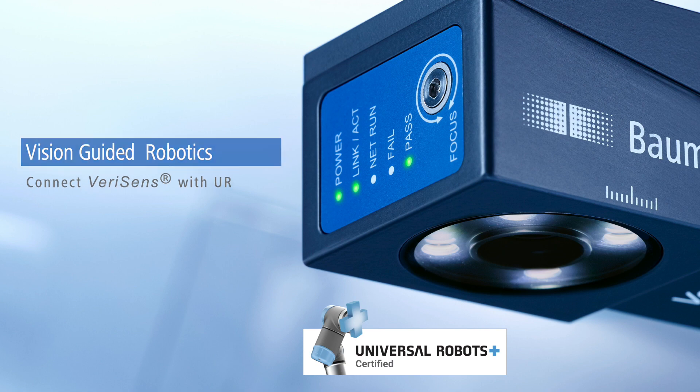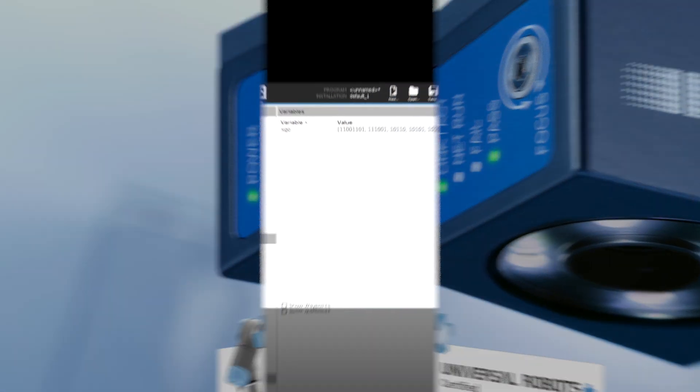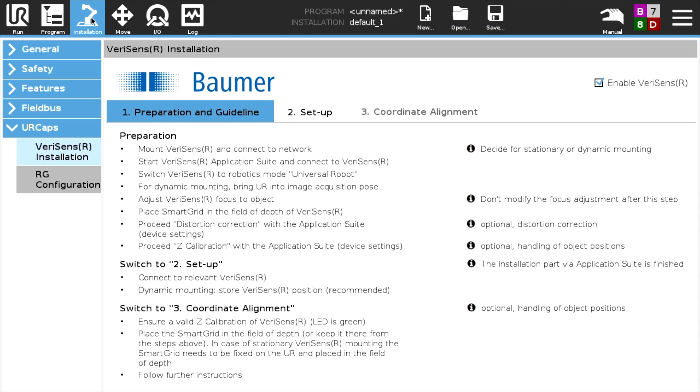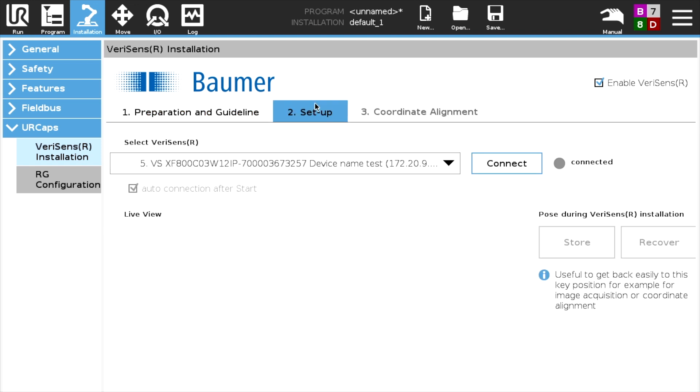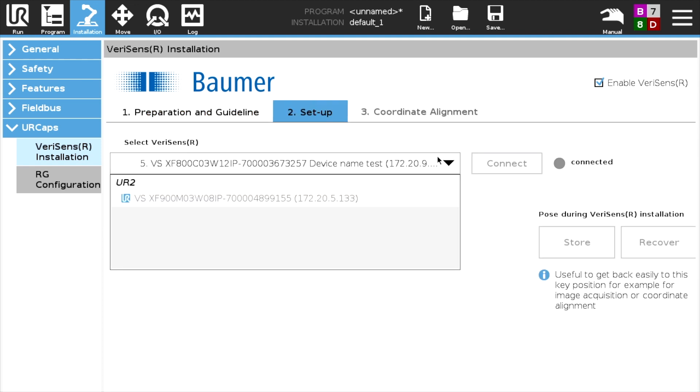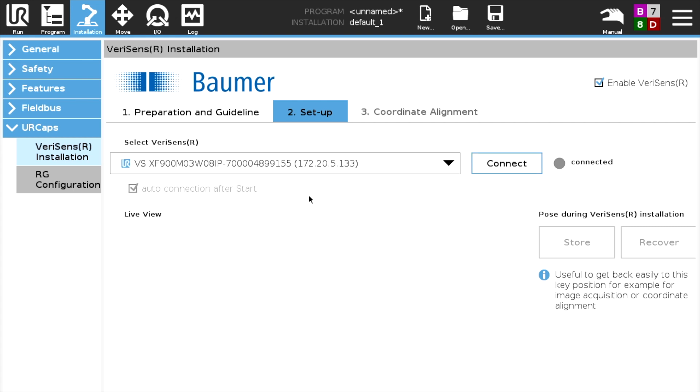VeriSense's UR Cap has already been installed via USB stick in the robot controller. Step 1 explains how. Second step is selecting and connecting the configured vision sensor and also saving the current robot position.